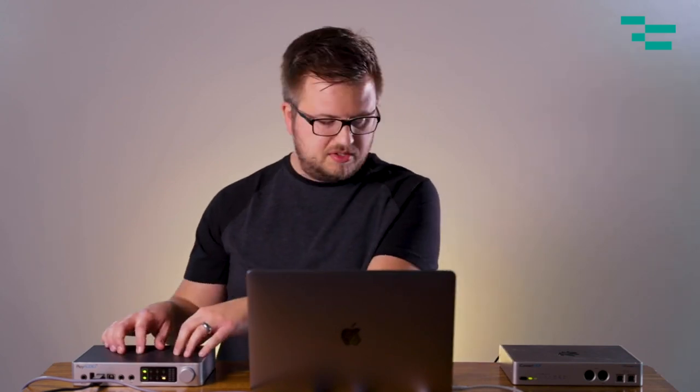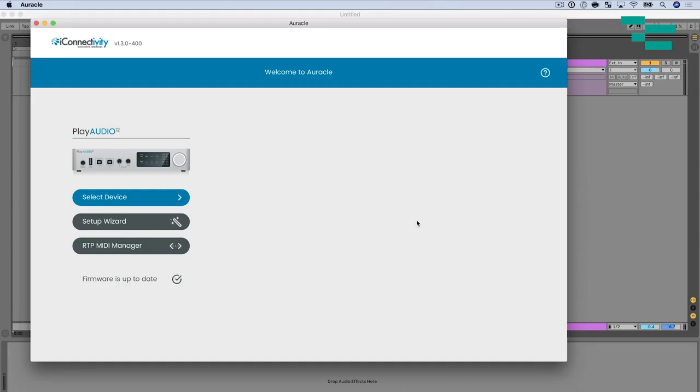Okay so now we've got our Play Audio 12 our MIDI 4 Plus and my computer connected to our Ethernet switch. The other thing I've done is I've connected my Play Audio 12 via USB to my computer. So now I'm going to open Oracle iConnectivity's control software. I've included a link below where you can download that. Watch how simple this is.